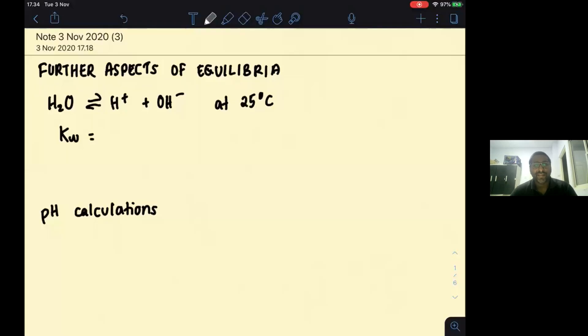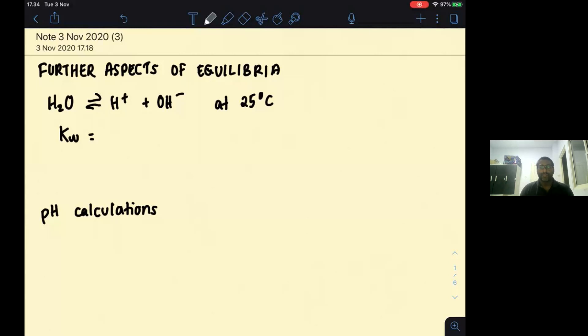Hi guys, so let's actually learn about further aspects of equilibria. I will summarize this into the entire chapter summary here. So let's actually start.